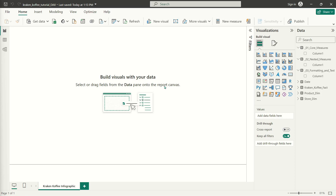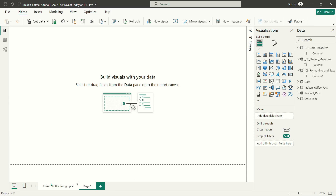If you work on a team where other people could hypothetically take over your report and have to manage your DAX, because different people have their own approaches, it's also a good best practice to try to figure out how you're going to write or stylize your DAX in a way that's easy to read. But for now, as we're just getting started, let's go ahead and create a new page here, separate from where we're going to build out our infographic.